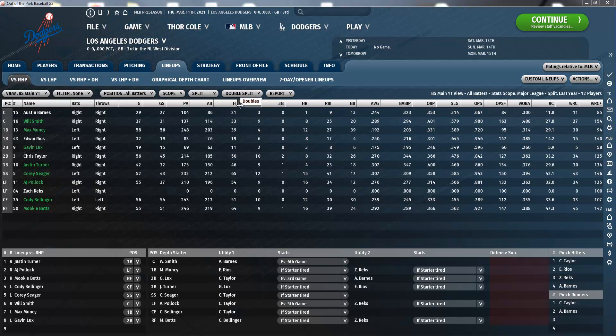H stands for hit. 2B stands for doubles — a double is the act of the batter striking the pitched ball and safely reaching second base. 3B stands for triples; it's like doubles but instead of reaching second base, the player reaches third base. HR stands for home runs, and if you play a game like OOTP you at least know what a home run is.